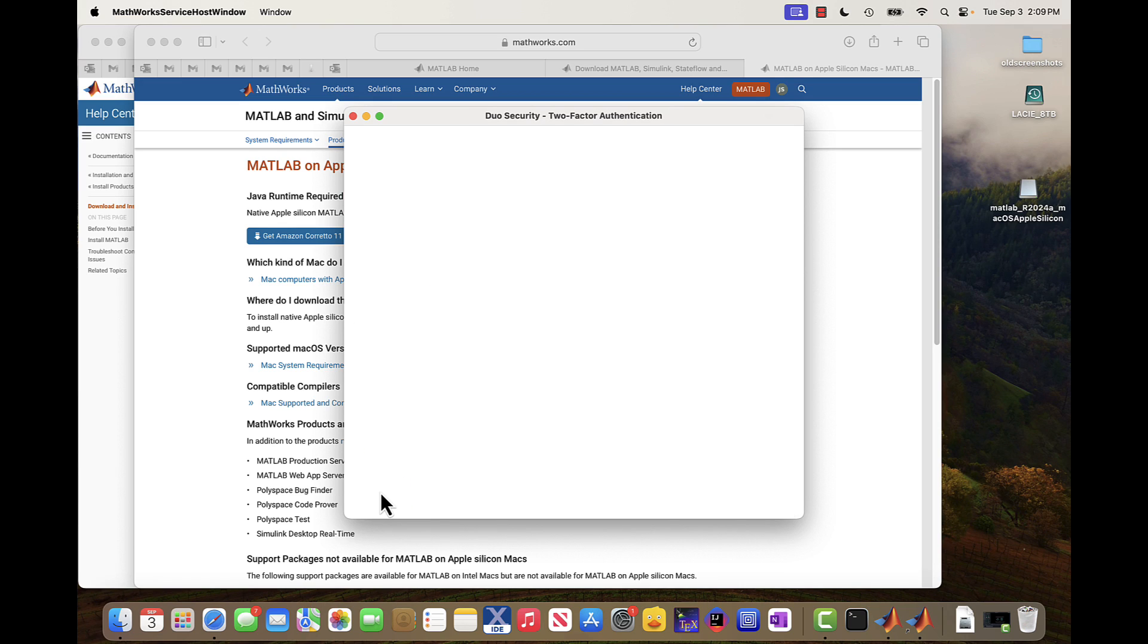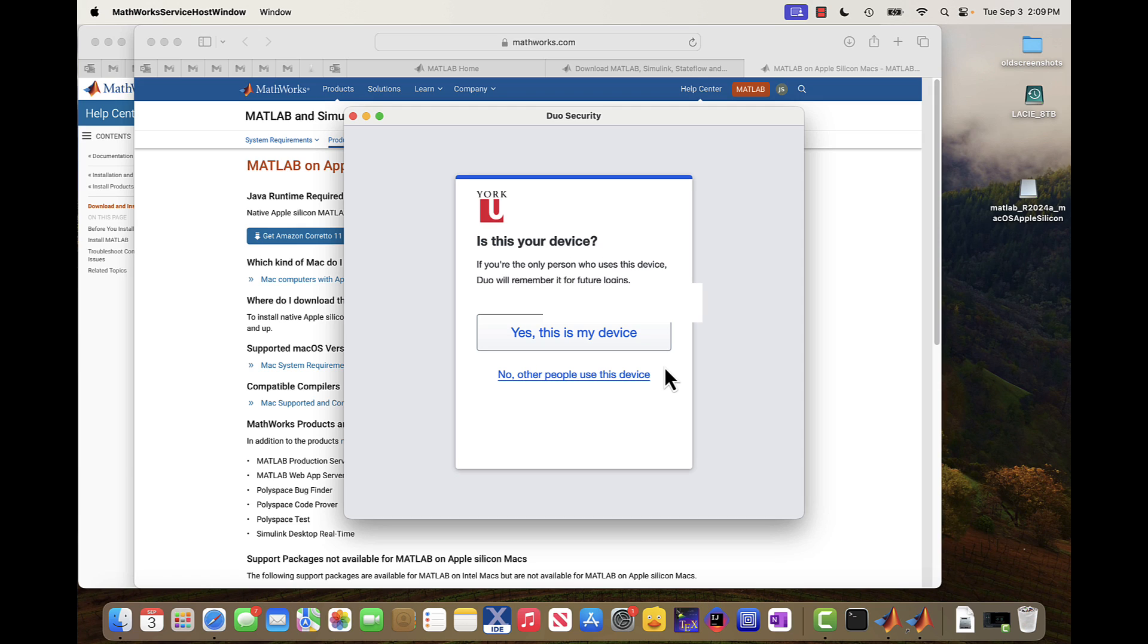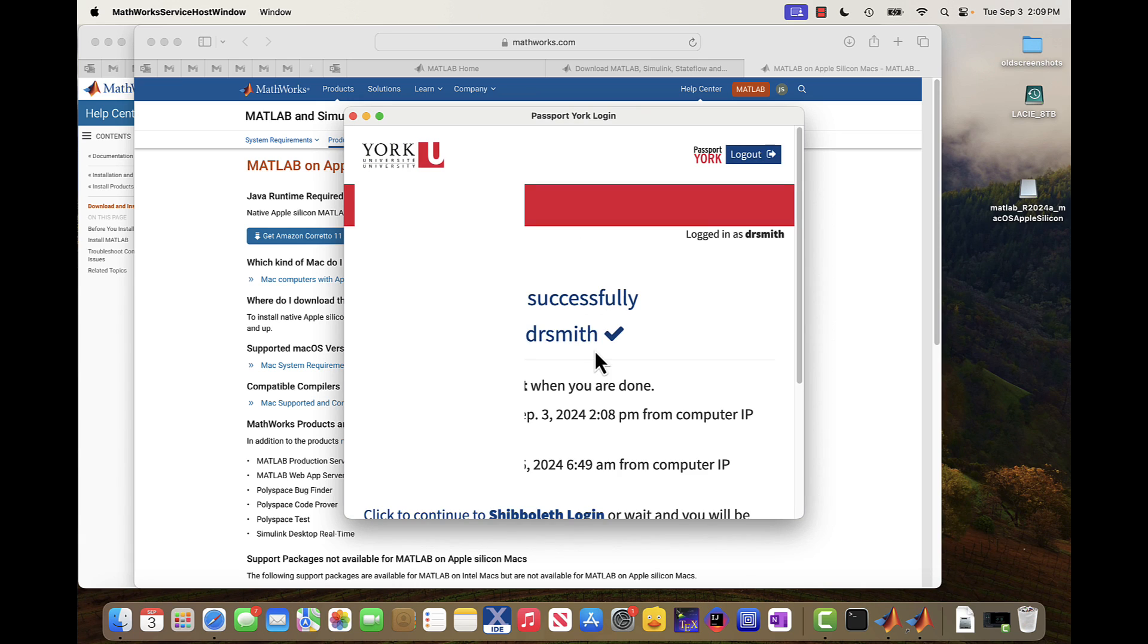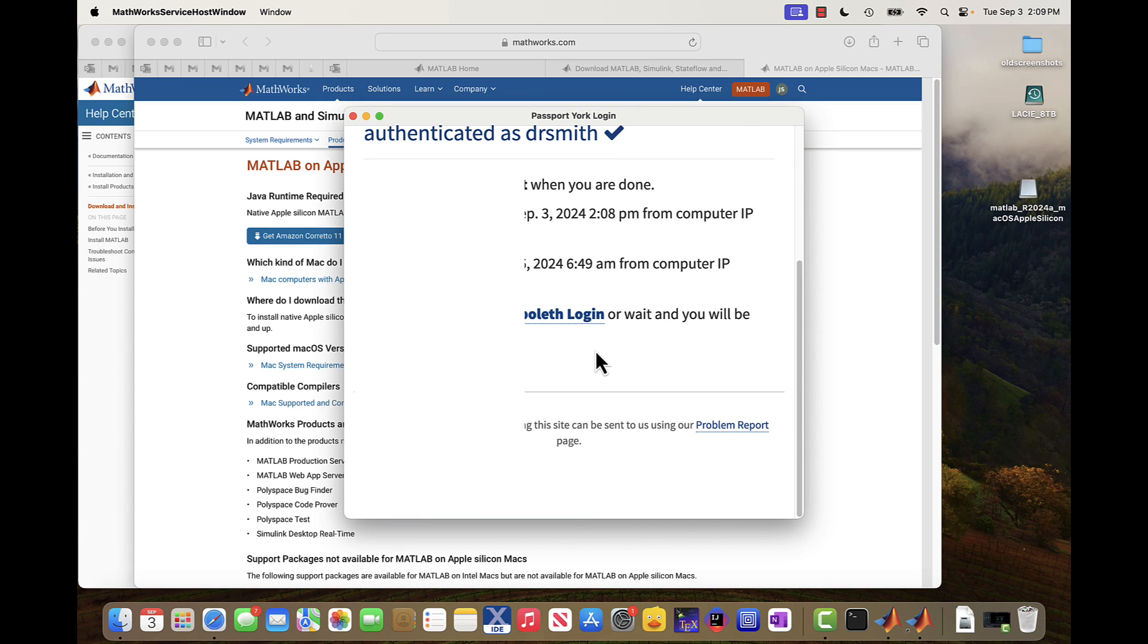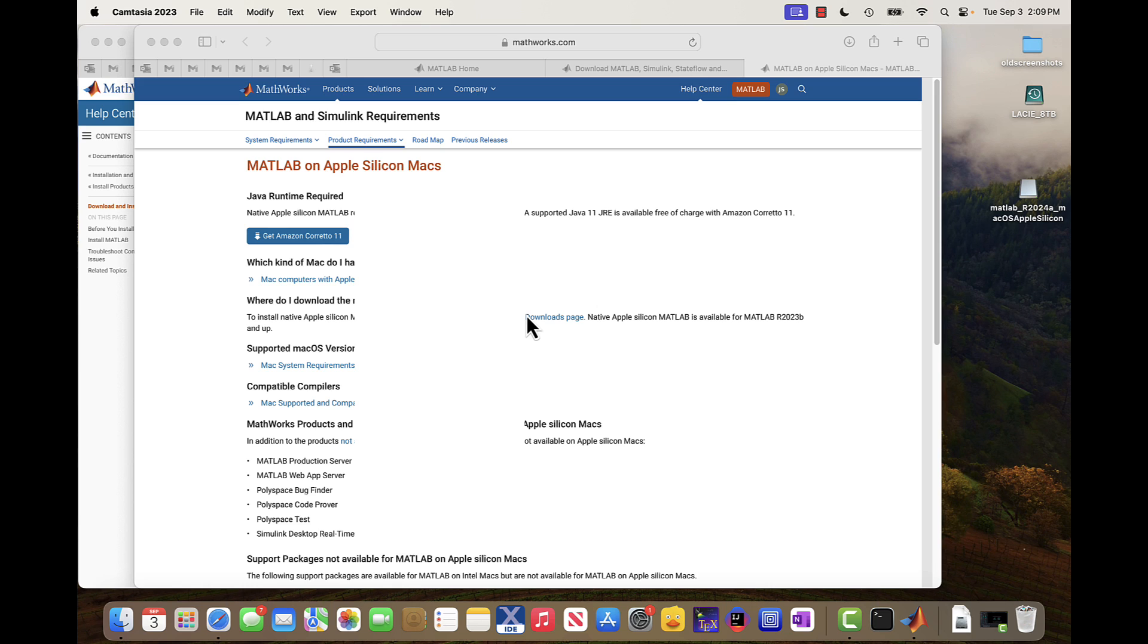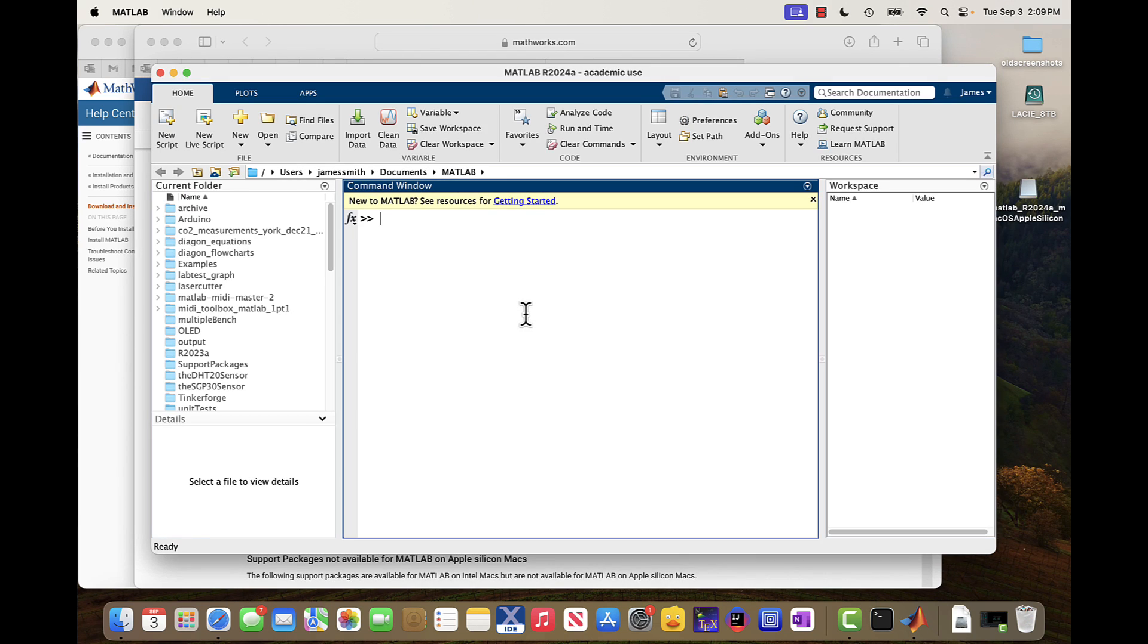So I'm just logging in one more time. I have to do two-factor authentication one more time. There's my device. And MATLAB is starting. And we're in.